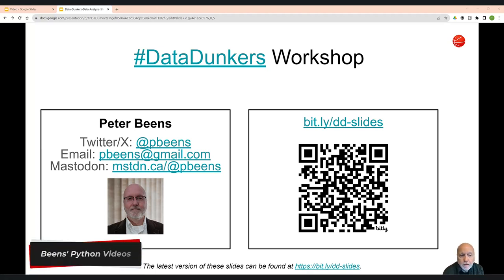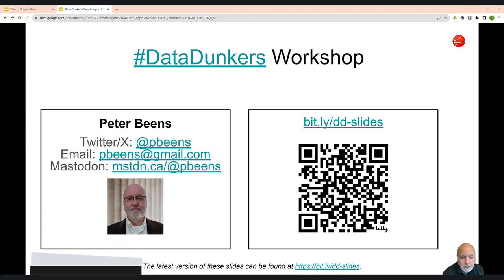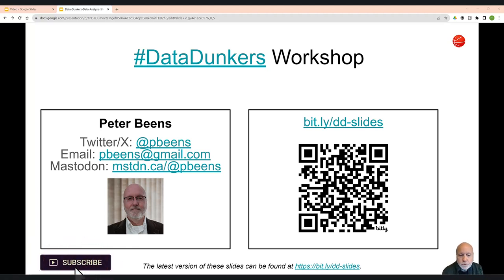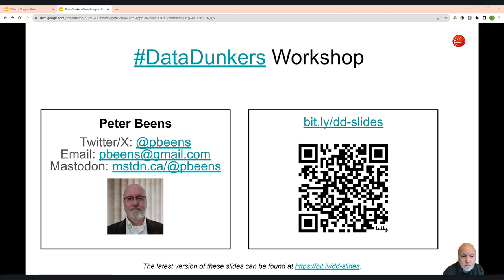Welcome everyone. My name is Peter Beans and I'm one of the presenters participating in the Data Dunkers Data Analysis program. If you're here, there's a good chance that you started the Hoops activity but never got a chance to finish it or save your graph. So this video is intended to help you do that.